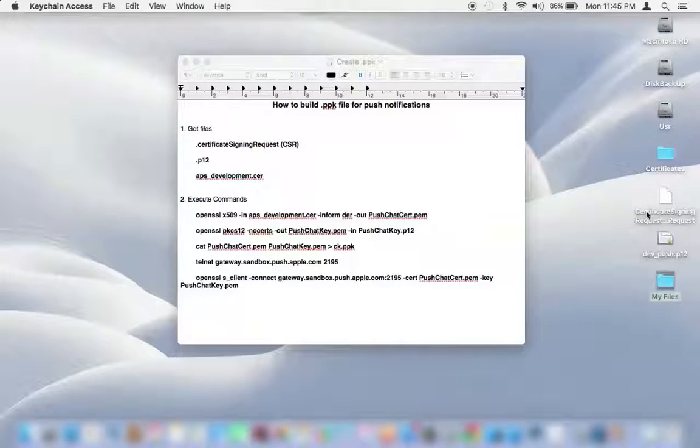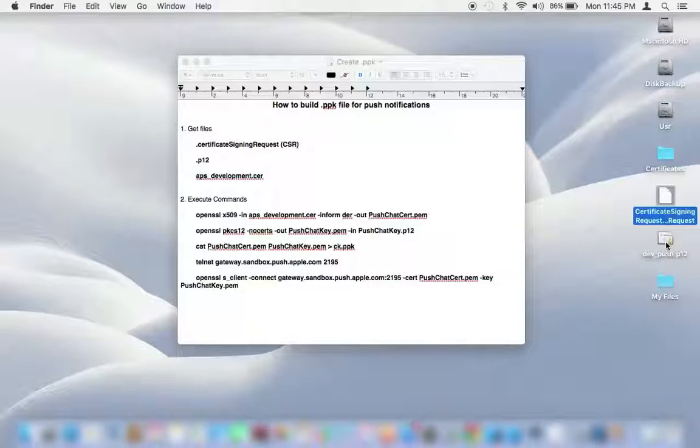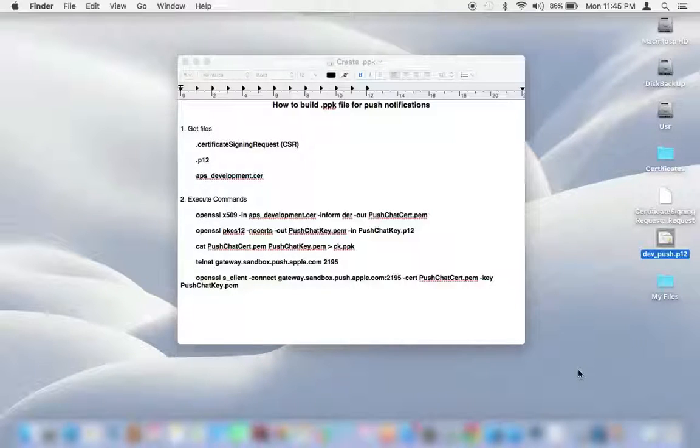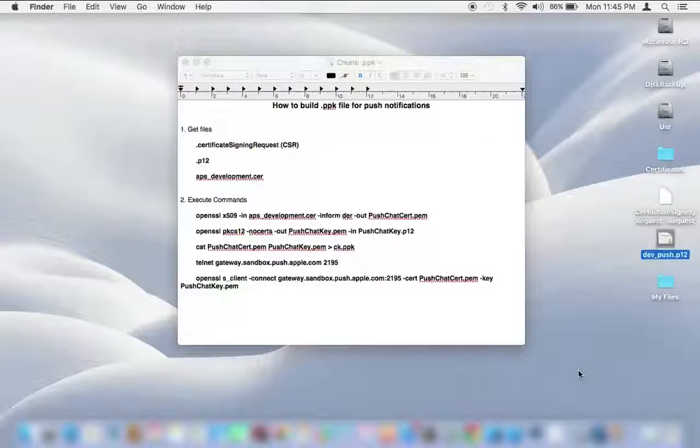Okay, now you have a CSR file and a private key file on your Mac. What you need to do next is create an SSL certificate with .cer extension.